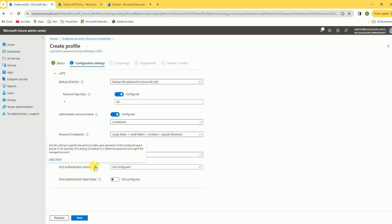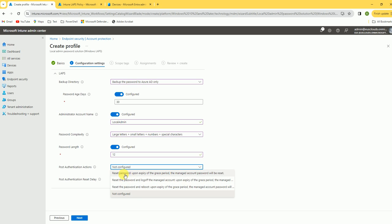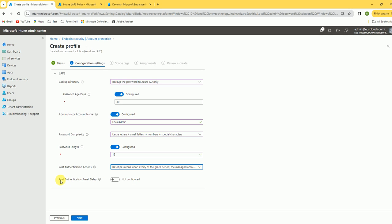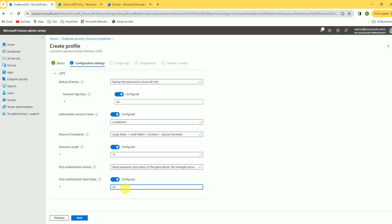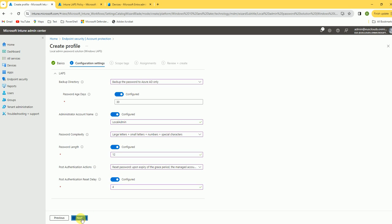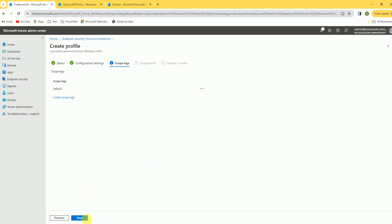For post-authentication action, select the reset option based on your company policy. For the post-authentication reset delay, I'm setting it to 4 hours. We are done with this policy configuration.